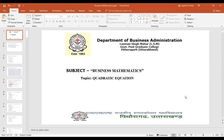Good morning students, today's topic is quadratic equation. This is another unit of business mathematics. Before we covered set theory and equations, there were different operations, and now there is the quadratic equation.